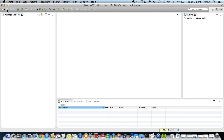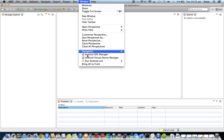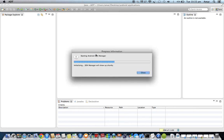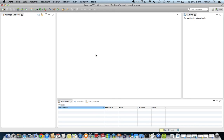After opening Eclipse, the next step is to open the Android SDK Manager to download some required packages. Go to the Window menu and run the Android SDK Manager tool. At this point, you must have an active internet connection — remember that — because the SDK Manager connects with the Google repository to show available packages.